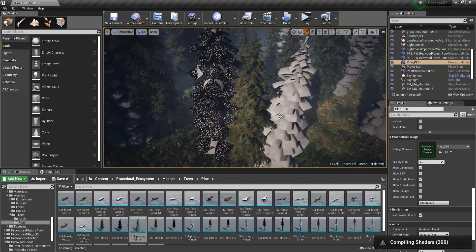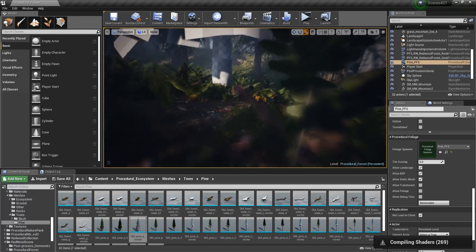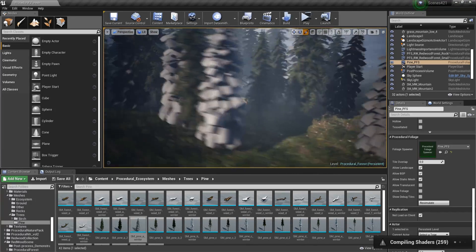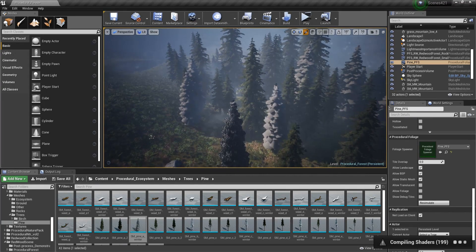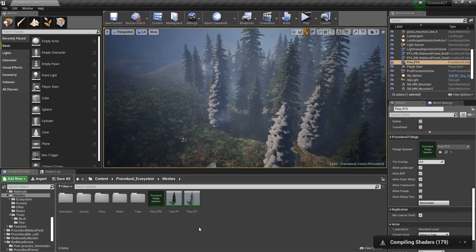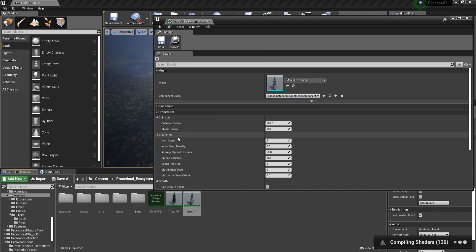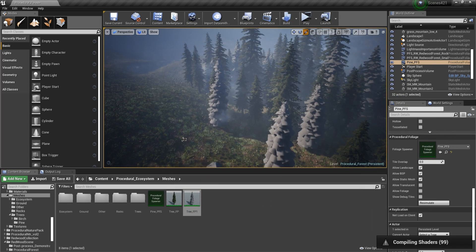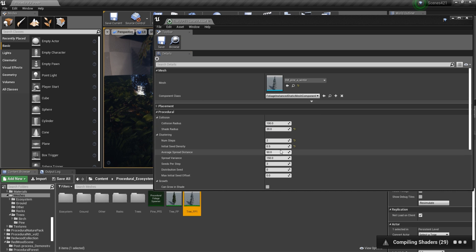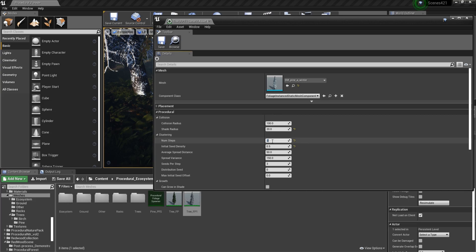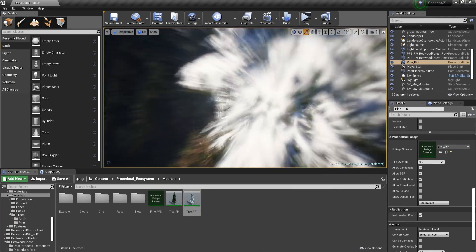You can definitely see that these were the trees before — the ones with this shade — because this is still compiling. In the meantime, what I want to change is the Shade Radius. Let's make this smaller, because you can see that these trees are really close to each other, which is not good. So I'm going to set this to be 20, and then set the Num Steps to be 4. Save, and now let's re-simulate.